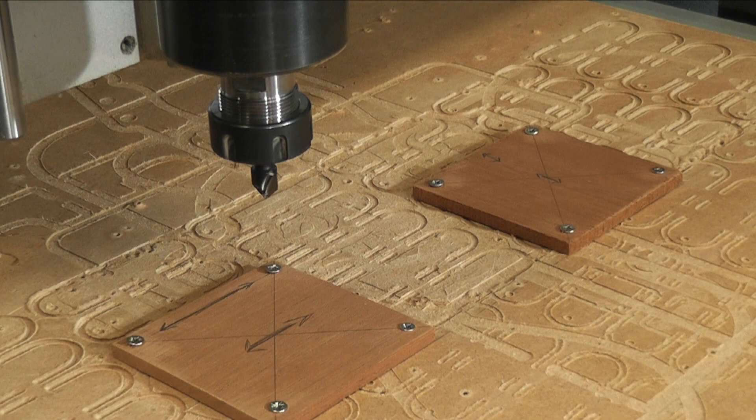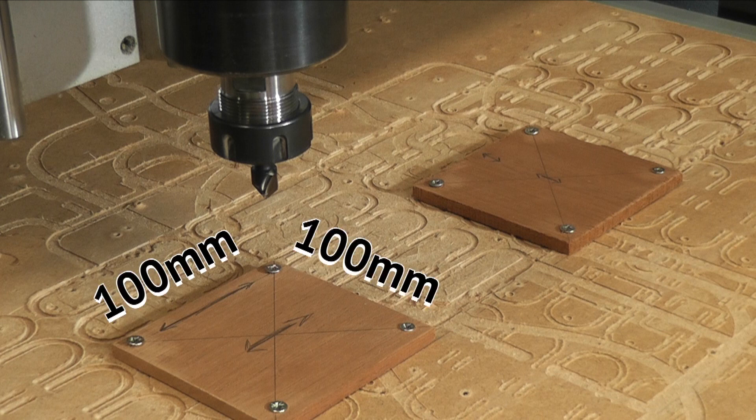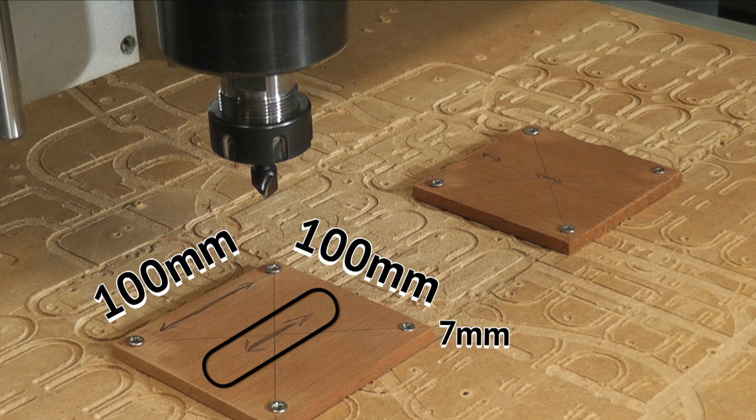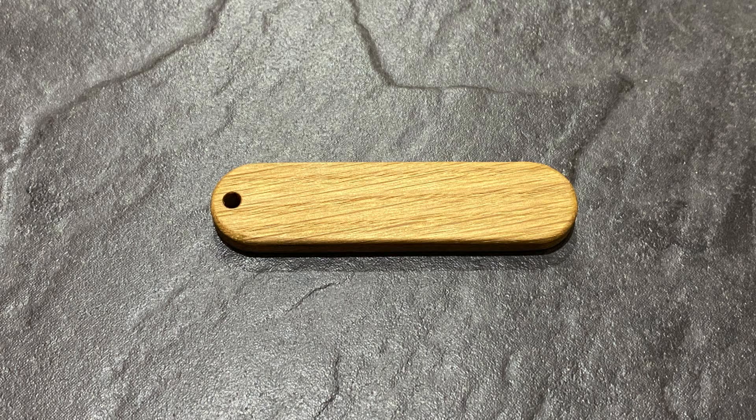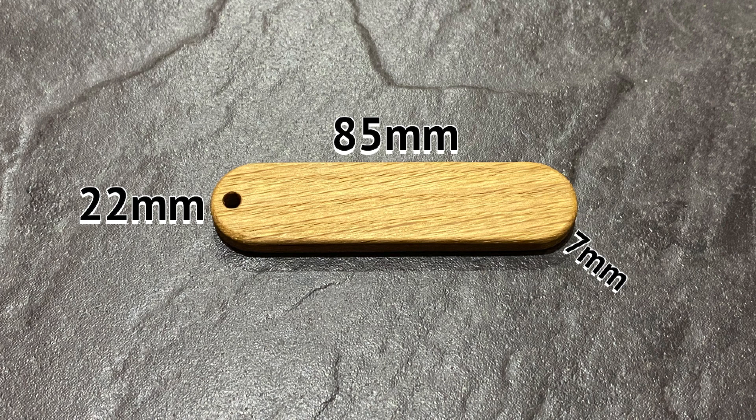So we're going to assume at this point that on our CNC machine we have a piece of wood fastened down, measuring 100mm by 100mm and it's 7mm thick, and we're going to be making a one-off keyring with the word oak tree engraved on top. The keyring itself is 85mm wide, 22mm high and 7mm thick. It's rounded at each end with a radius of 11mm and has a 4mm hole for a ring.